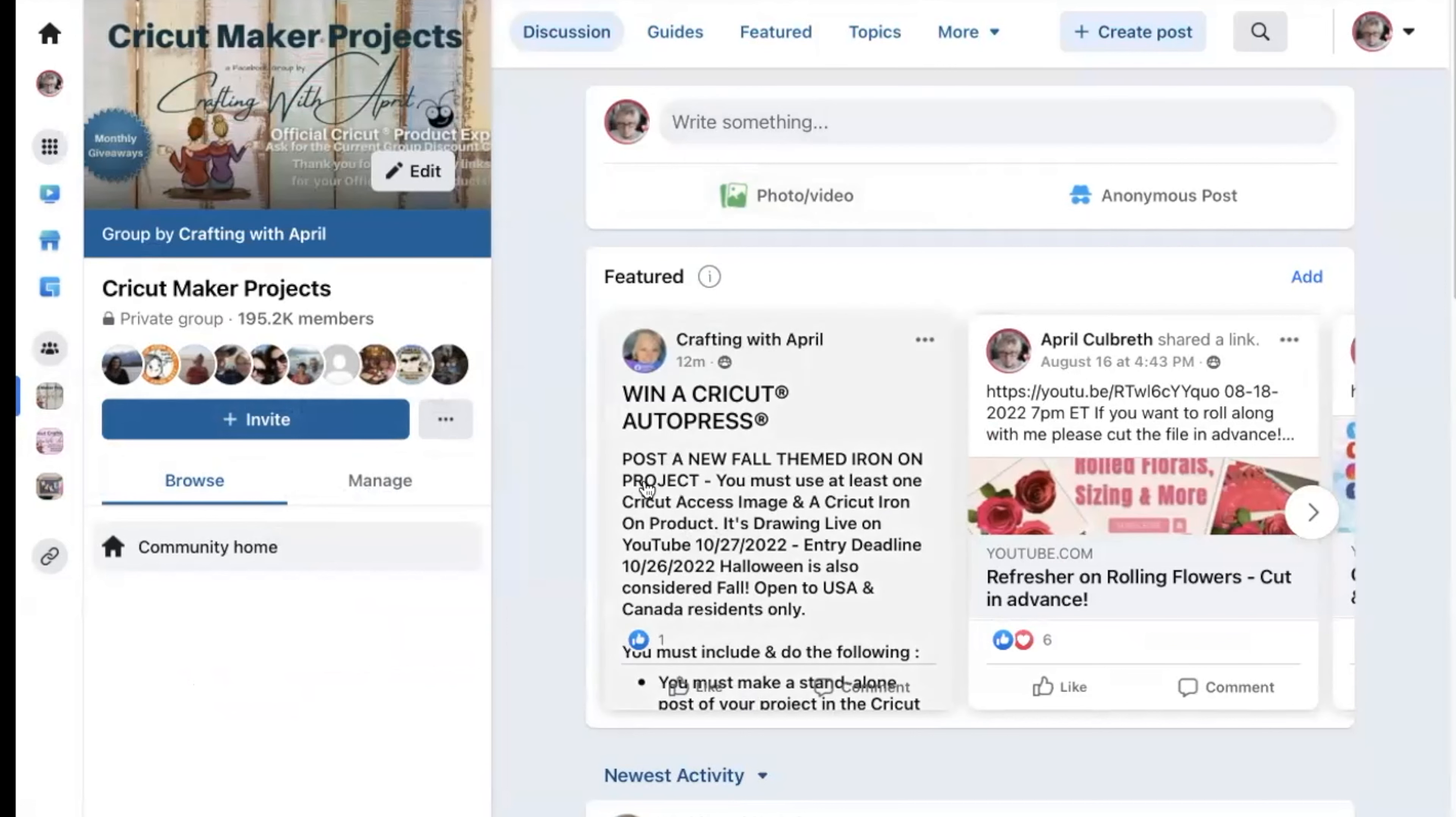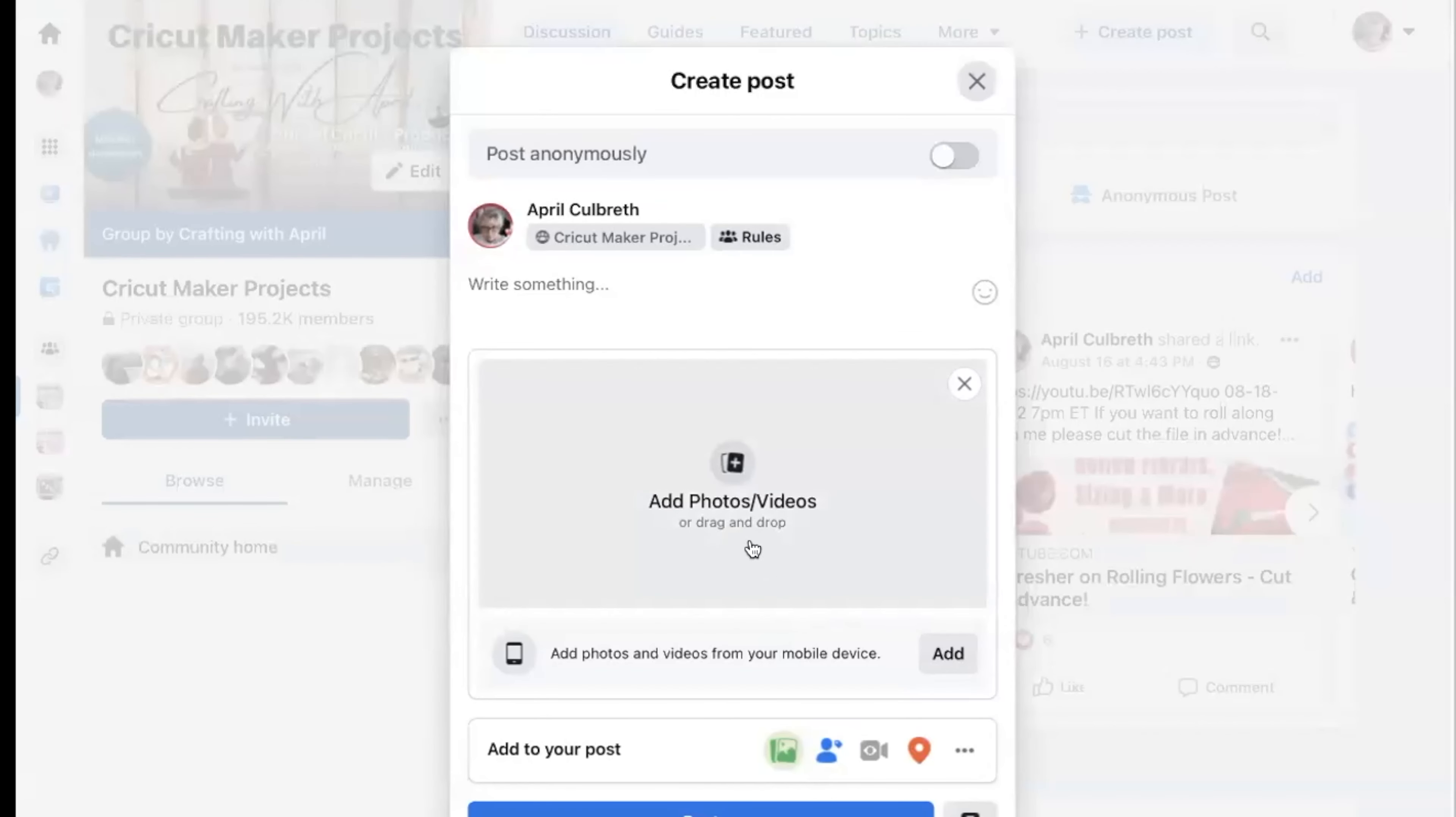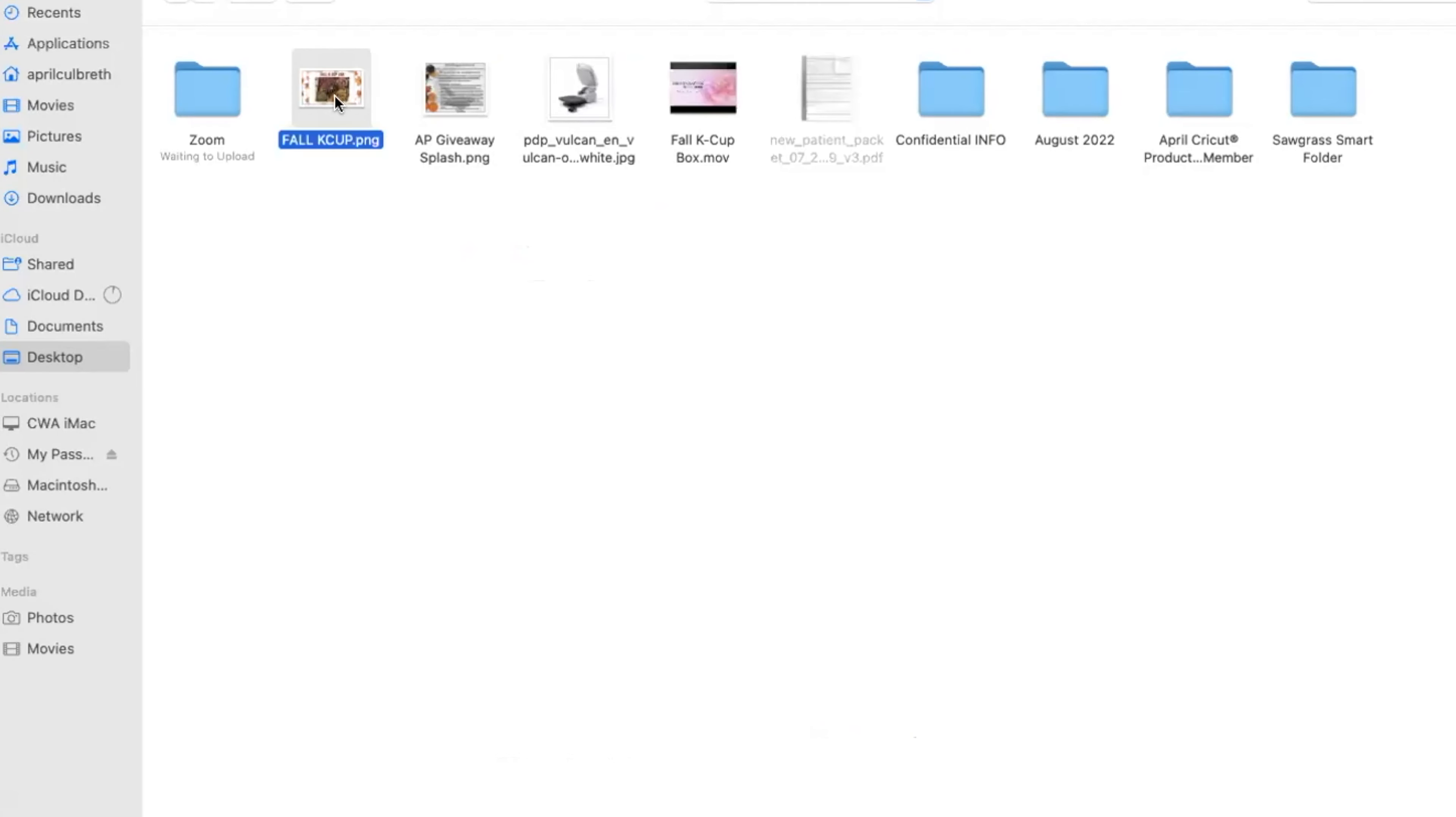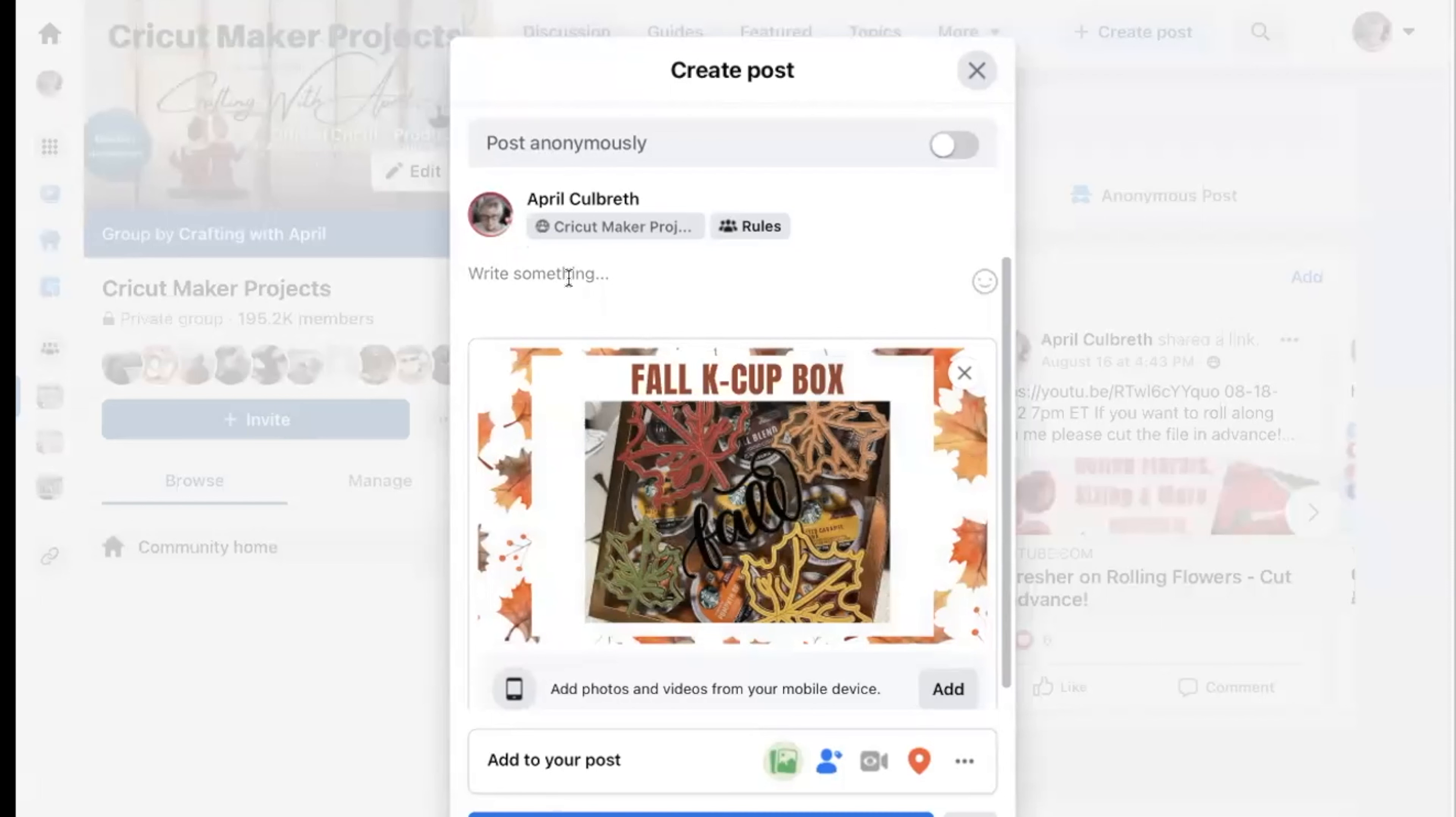You will find the details of the giveaway here. A standalone post means you come right here and you upload your photo. We're just not going to post this, we're just going to pretend. You get your photo of your iron-on project there.